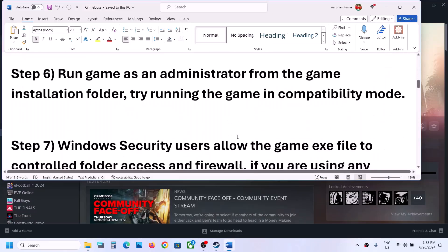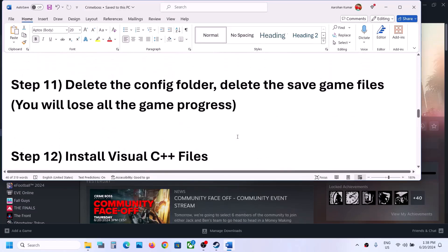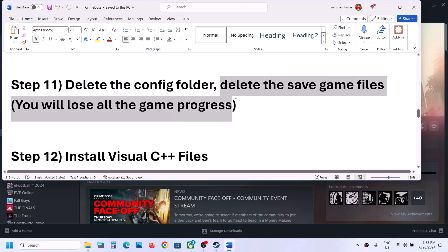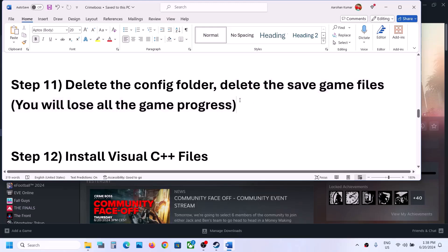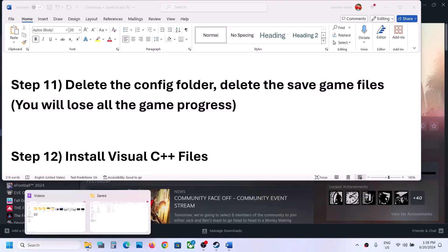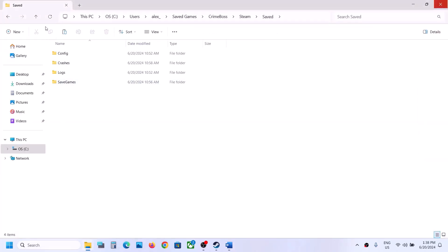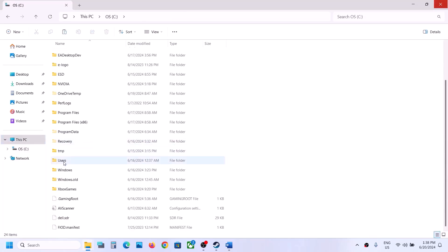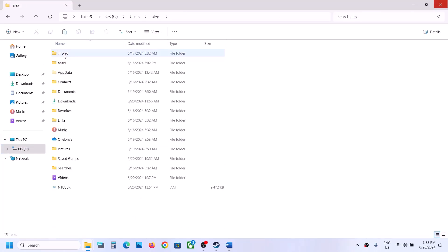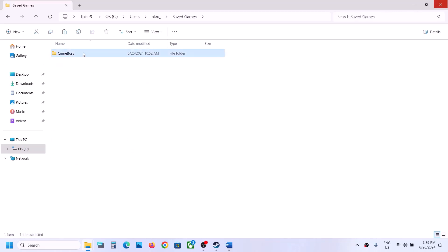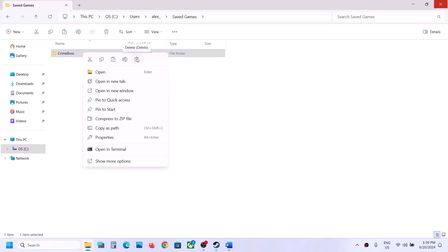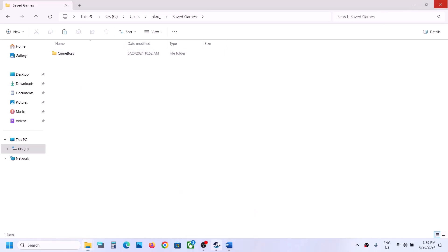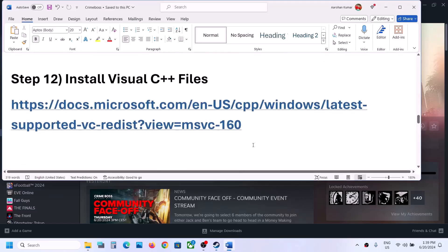If still not working, the next step is to delete the saved game files — but be warned, this will erase all game progress and you'll have to start from scratch. Only do this if you agree. Navigate to C Drive > Users > your username > Saved Games, right-click the Crime Boss folder and delete it. Then check.